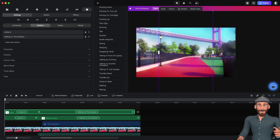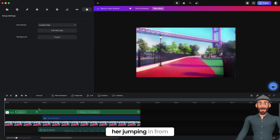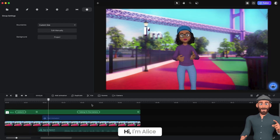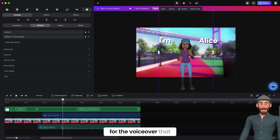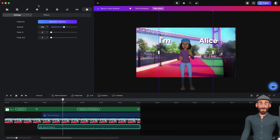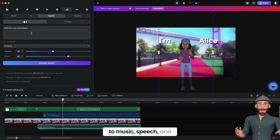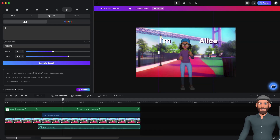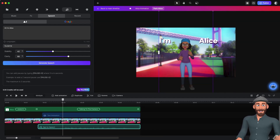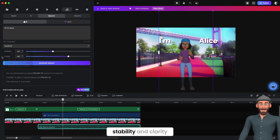I opened that up to the edge. I replaced this one so I had her jumping in from the side. This allows right here for the voiceover that I created — I'll show you how to do that now. You go over to Music, Speech, and you type what you wanted to say. Hi, I'm Alice. Then you click Generate Speech, and you can change the stability and clarity.